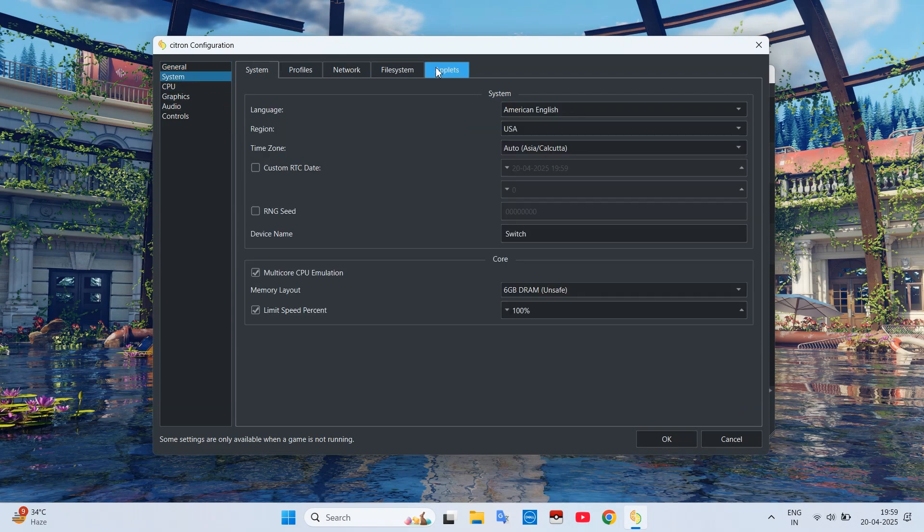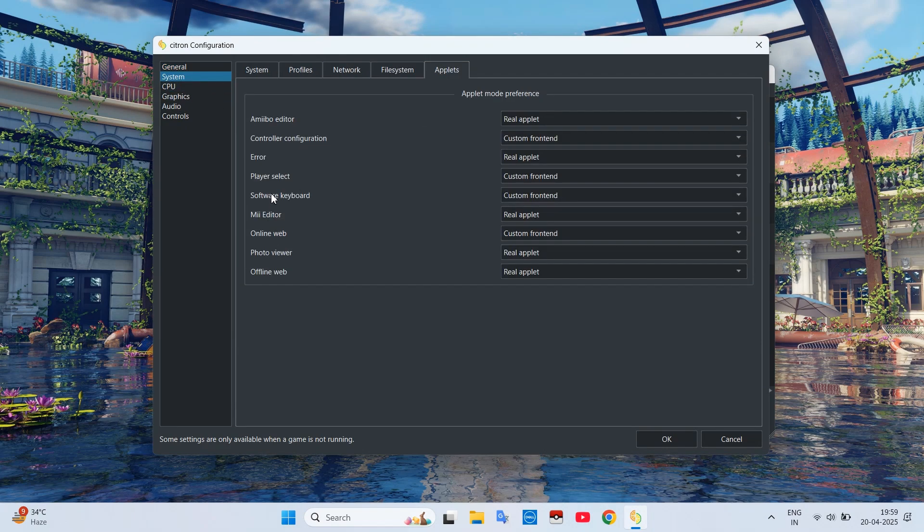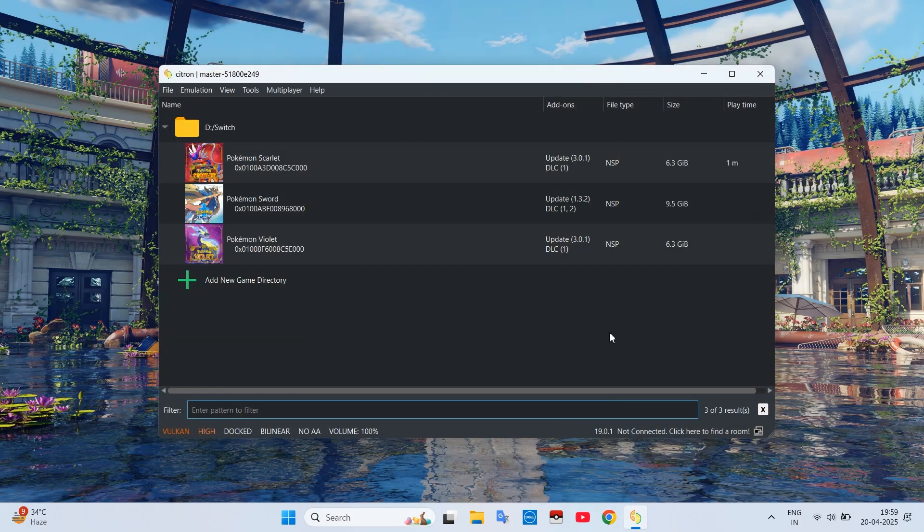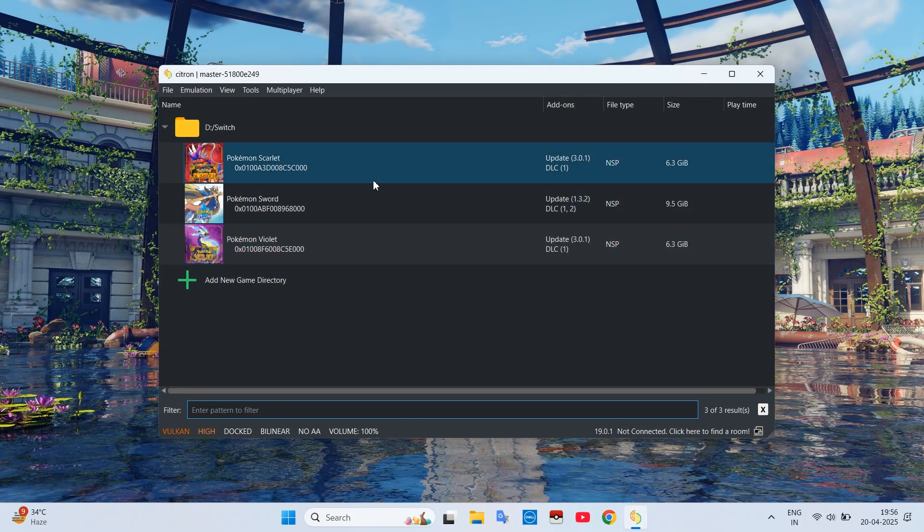From here press on the Applets tab and set the keyboard applet to Custom. By doing this step you will not get on-screen keyboard crash which you usually get whenever you try to type something in the game.